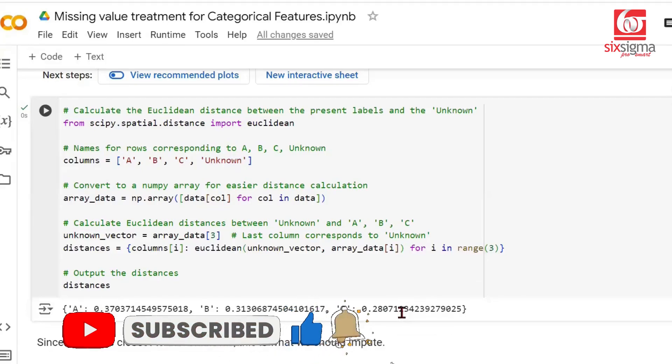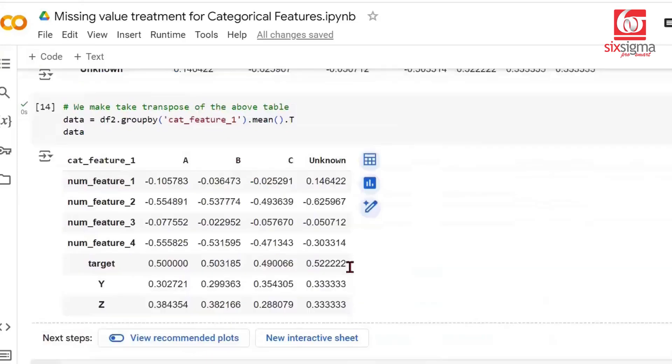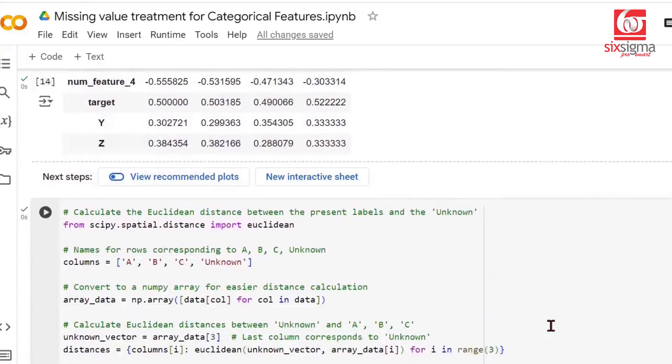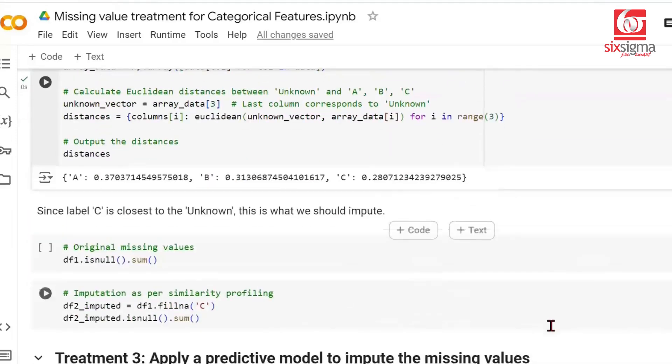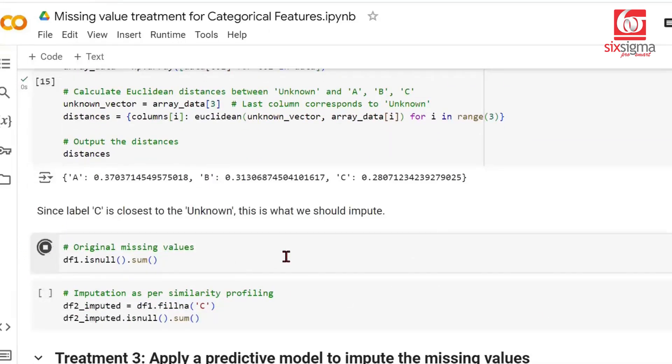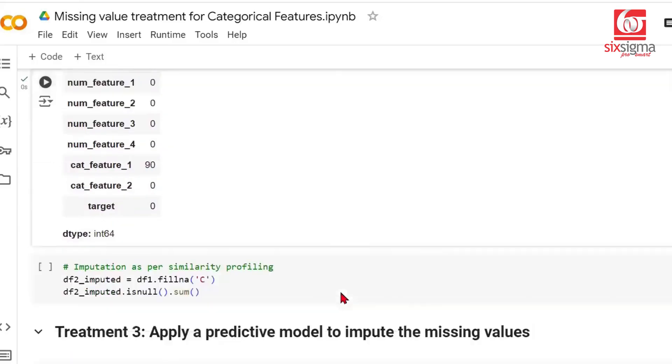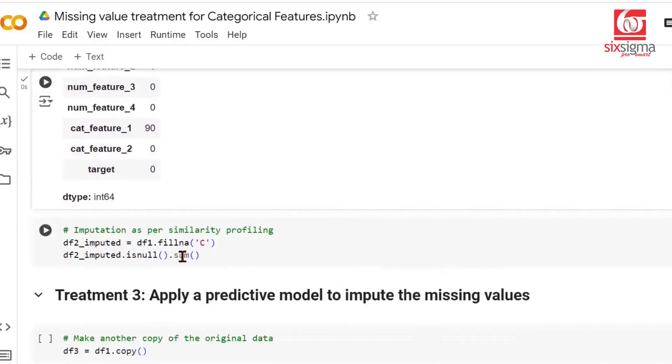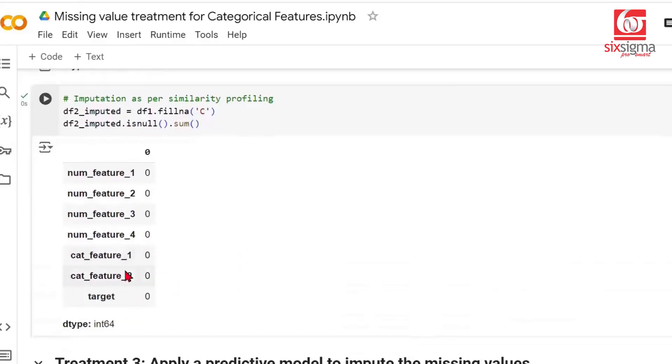Earlier when we did through the mode and univariate approach, we chose to impute with B. You have larger visibility now because you looked at an entire table containing all features, and then you're doing imputation. This is a superior technique. We can show the original data which had 90 missing values for categorical feature 1. Now we're saying wherever we have missing values, let's fill it with C. Now if you look at the imputed copy of dataframe 2, categorical feature 1 has no missing data. This is a better technique.